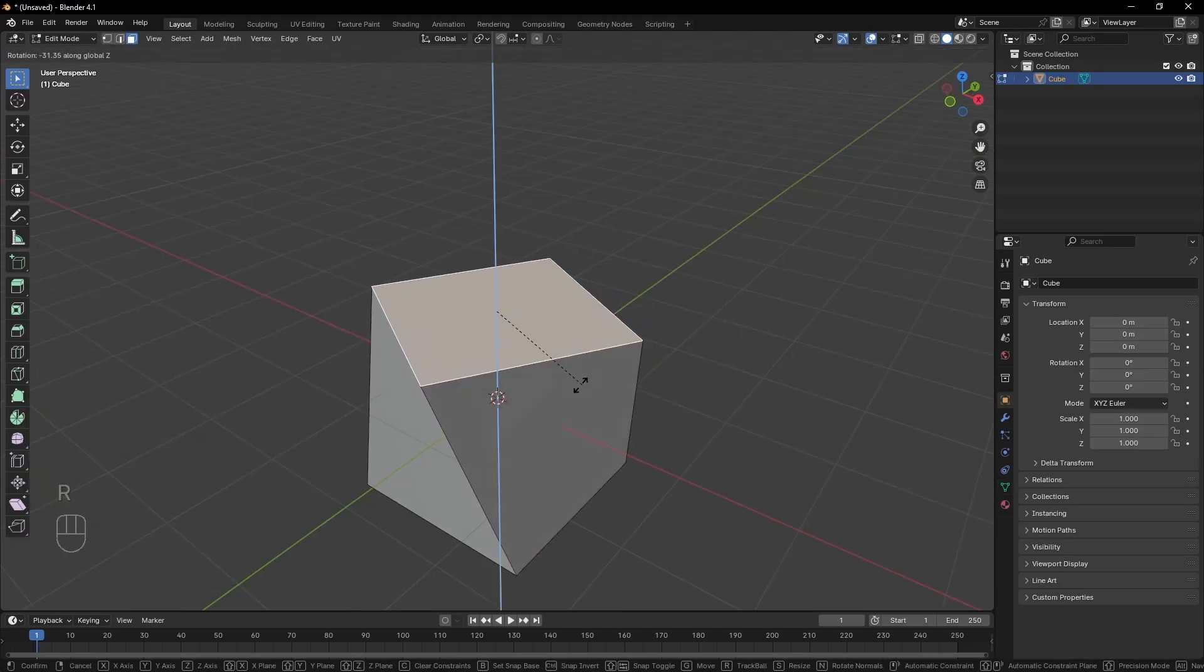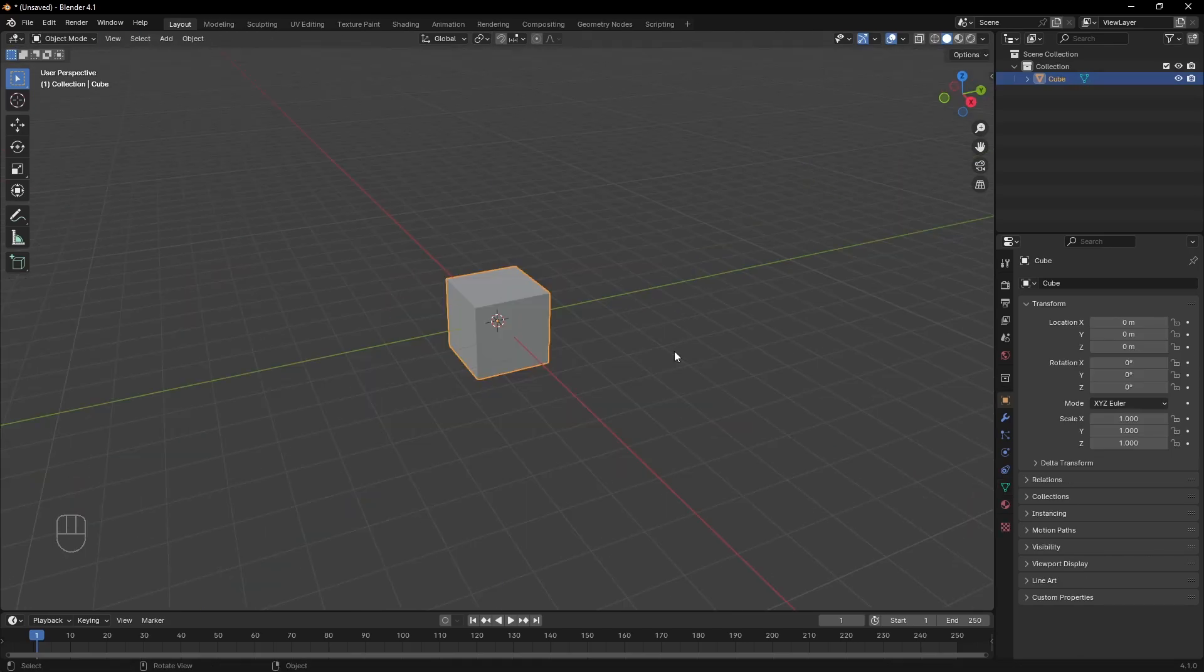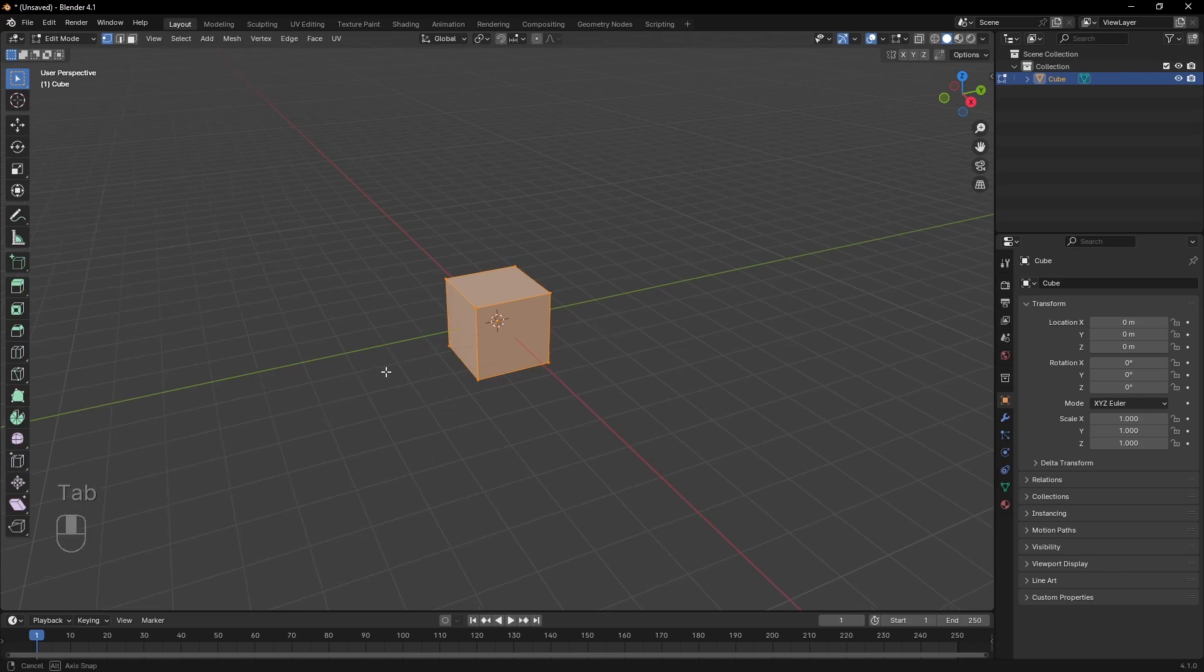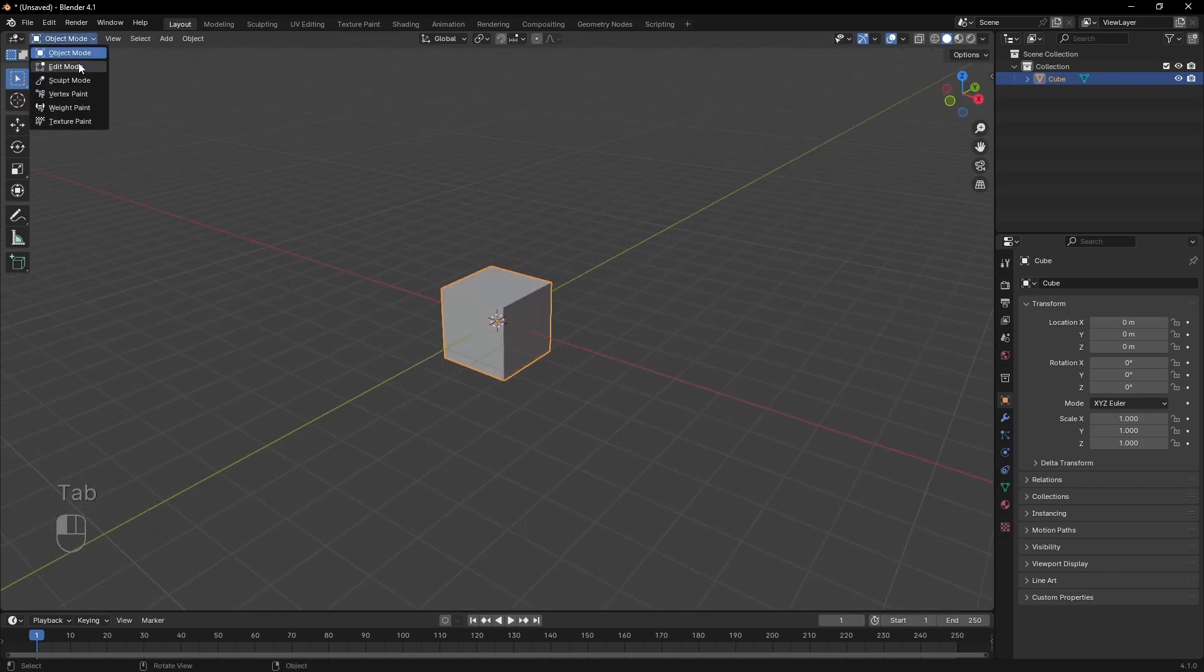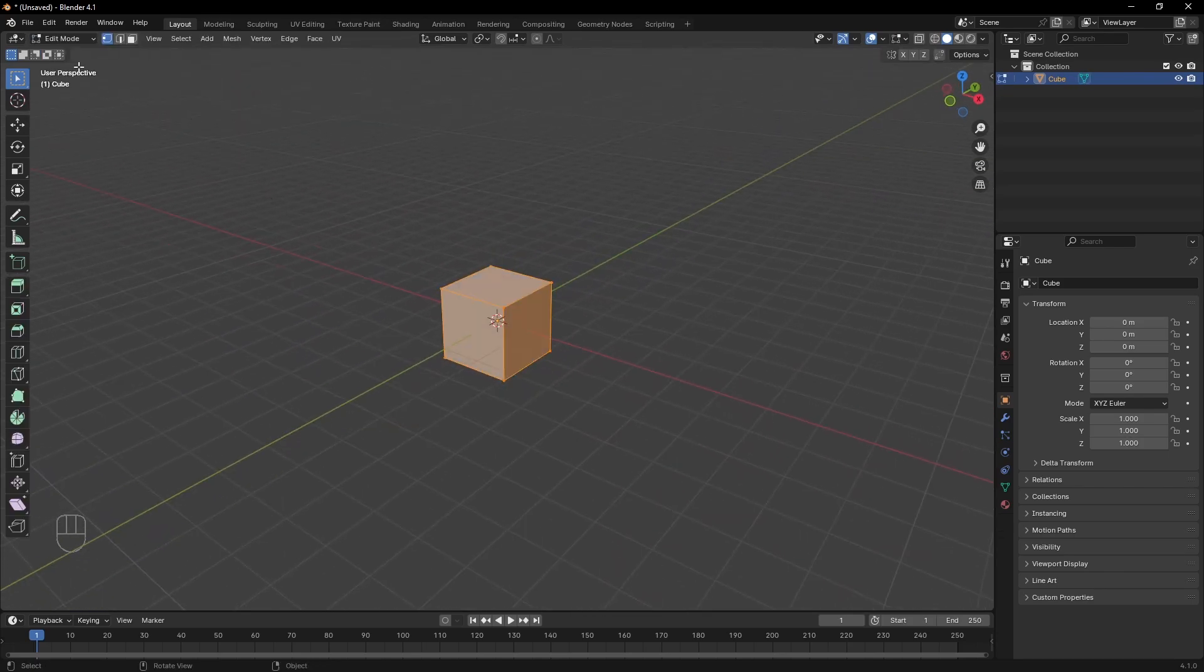But what if you want to change the shape of our objects? Just hit Tab to enter edit mode. You can also do it from up here, but that's way too slow.